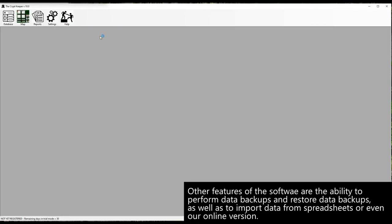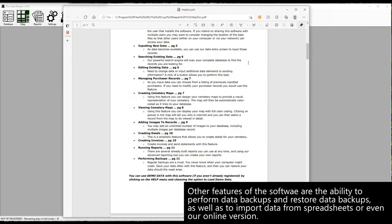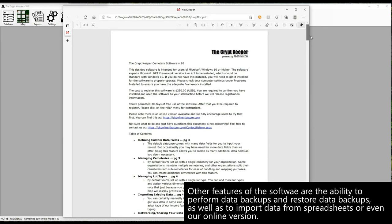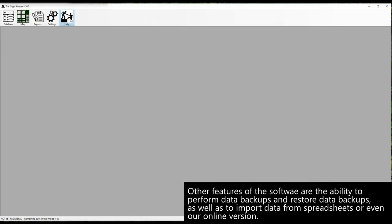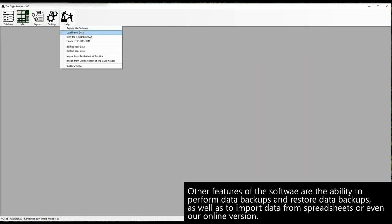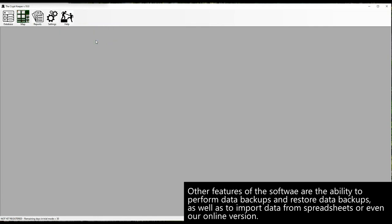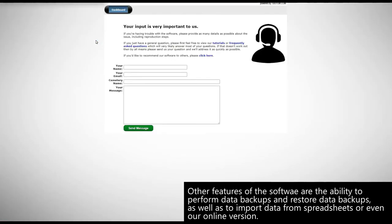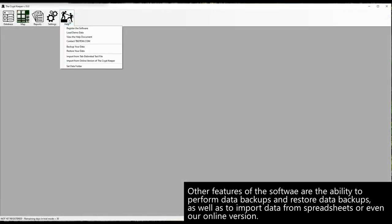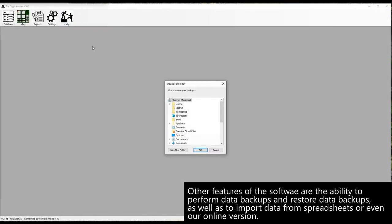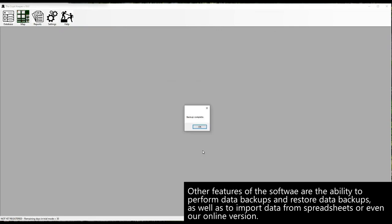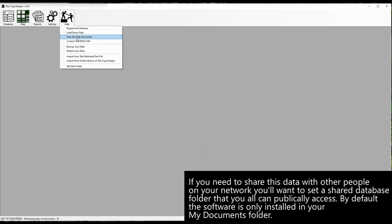Other features of the software are the ability to perform data backups and restore data backups, as well as to import data from spreadsheets or even our online version. If you need to share this data with other people on your network you'll want to set a shared database folder that you all can publicly access.